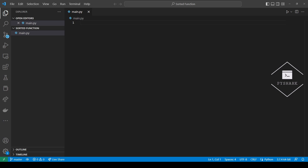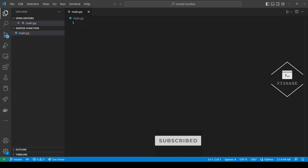Hello everyone and welcome to my channel. In this tutorial we'll explore how to use Python's sorted function.